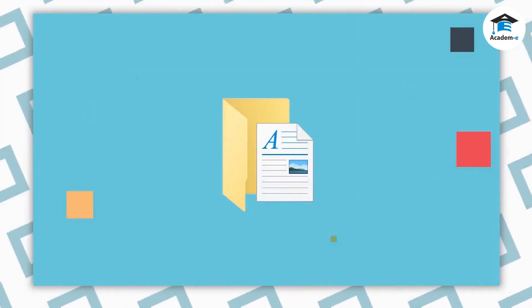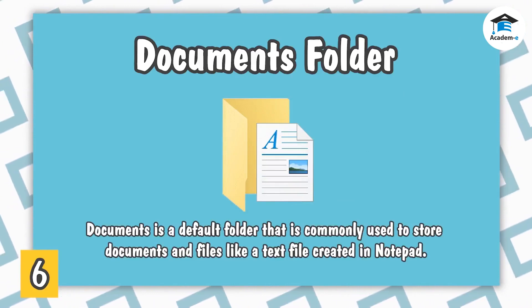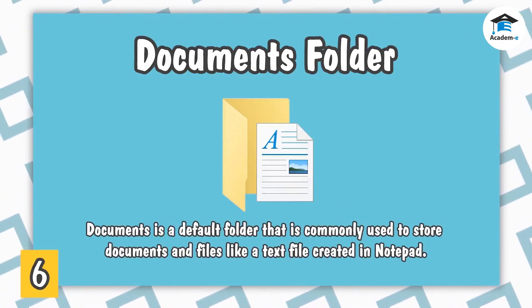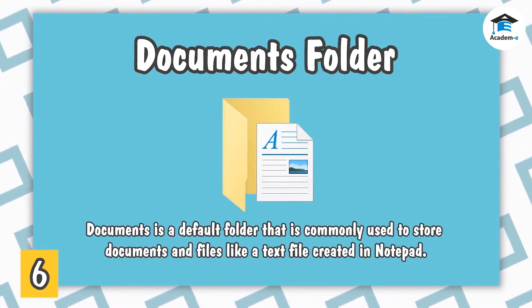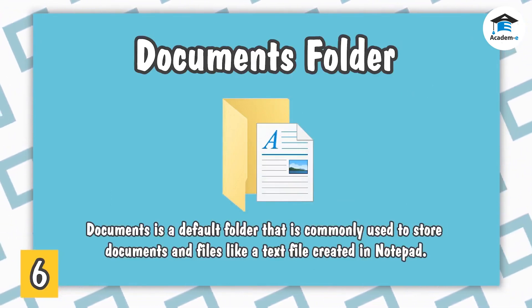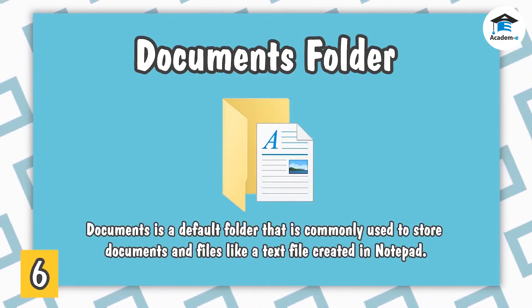Documents Folder. Documents is a default folder that is commonly used to store documents and files like a text file created in Notepad.